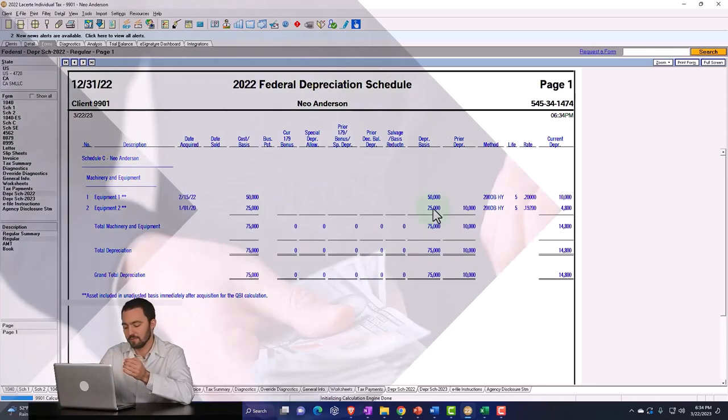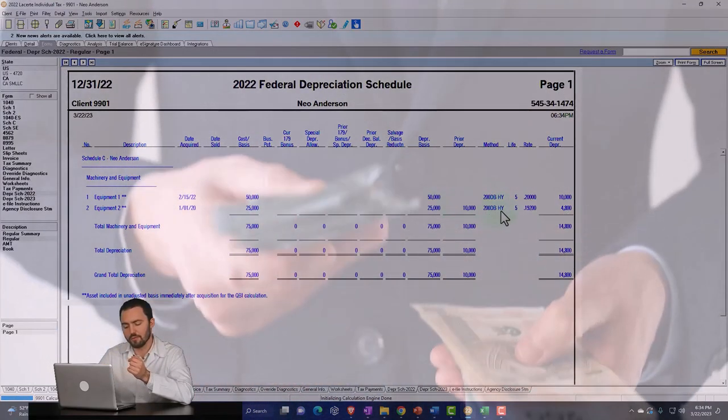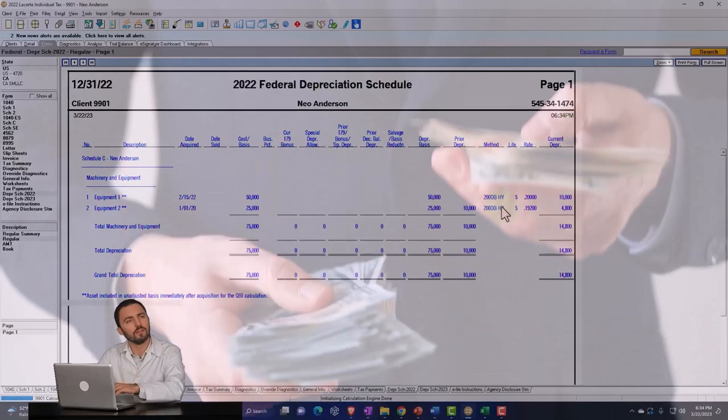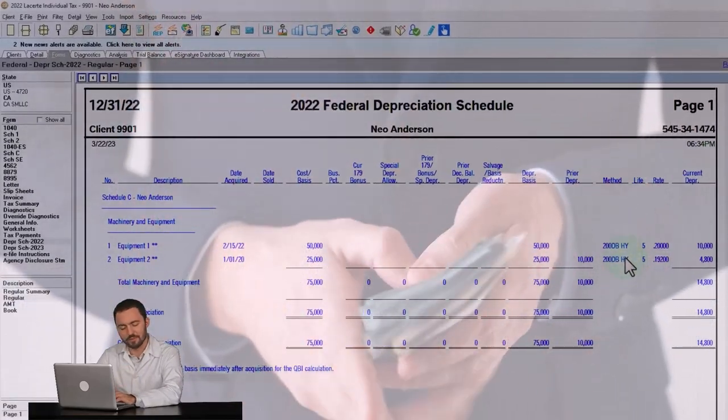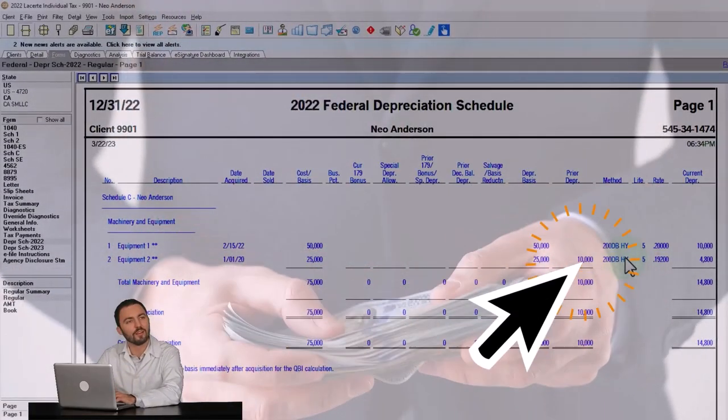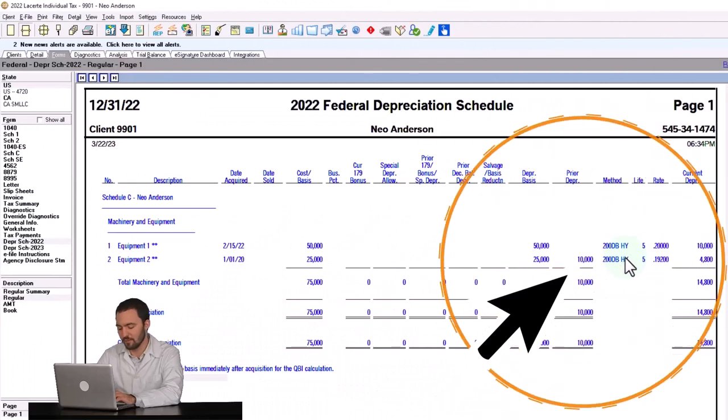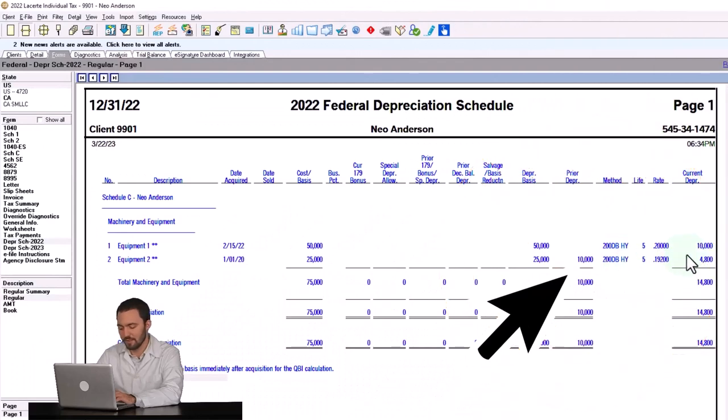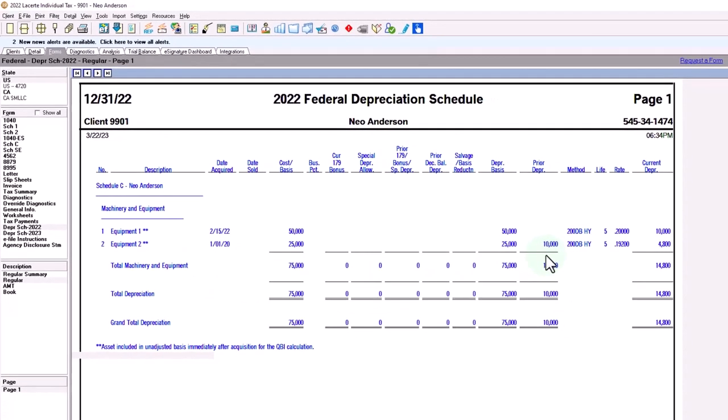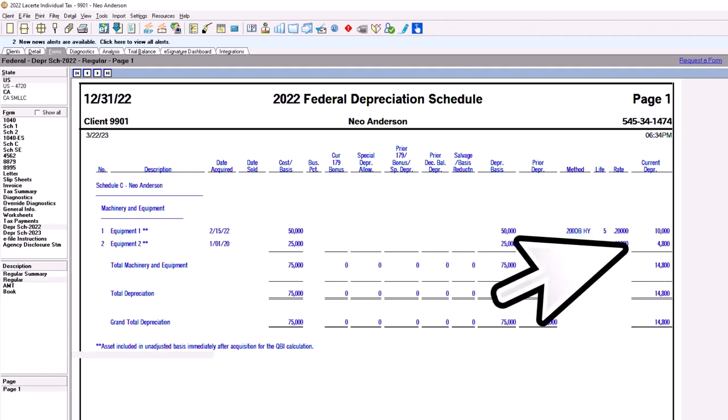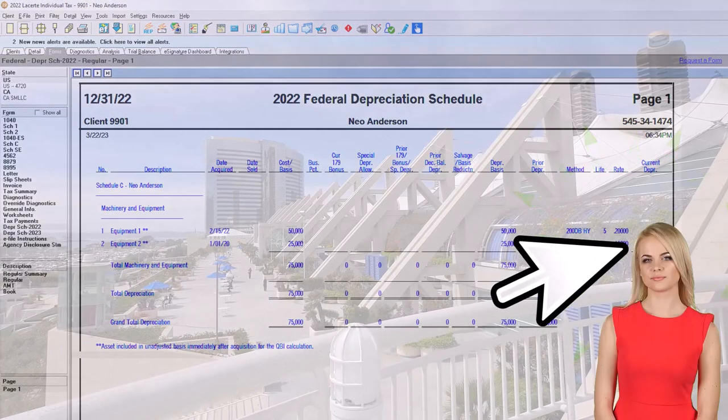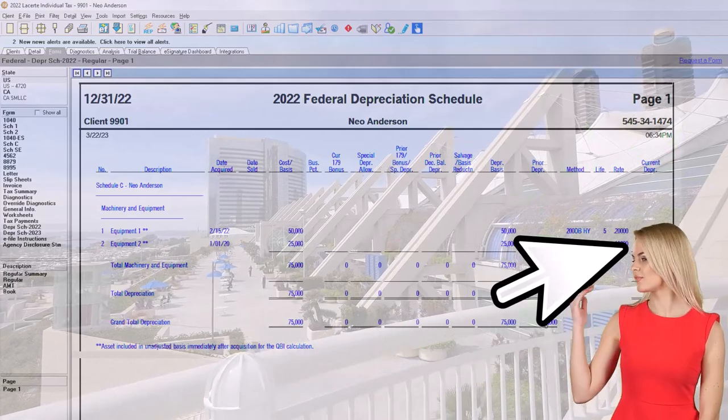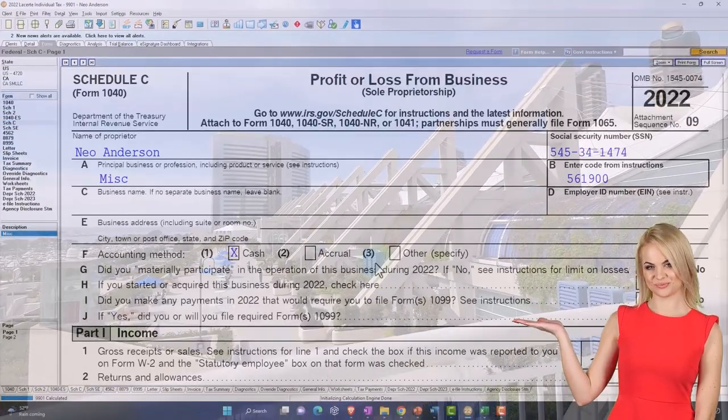So you can see that $50,000 is now basically it's a double declining half year convention. That's what the MACRS thing is, so we might talk more about that later, but that's now it's calculating the $10,000. And then for the second piece, we've got the $10,000 prior year depreciation, and then it's using the MACRS double decline half year convention to get to the $4,008. That $14,000 is what's pulling over to the Schedule C.